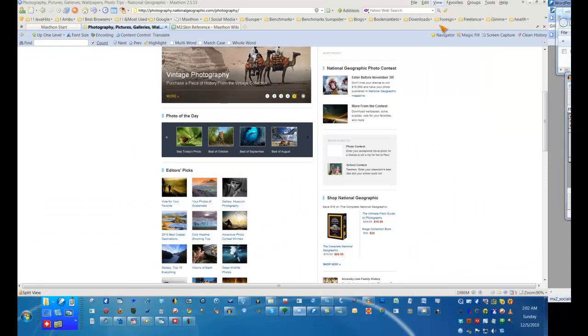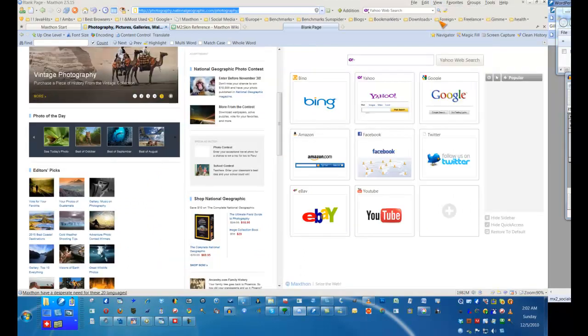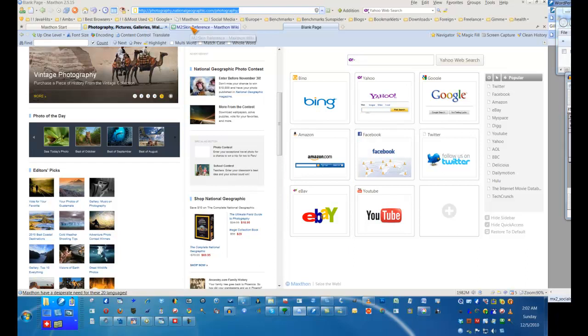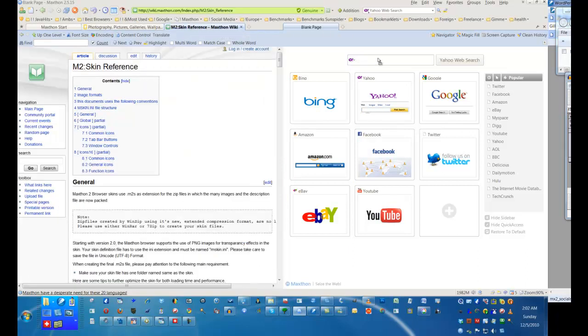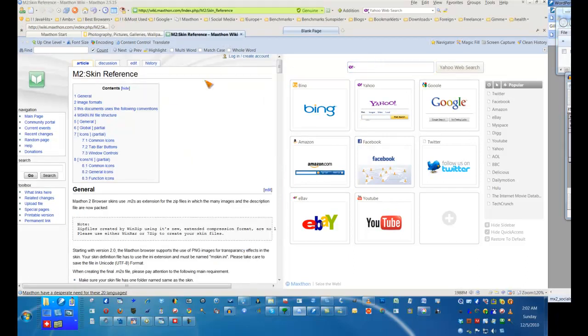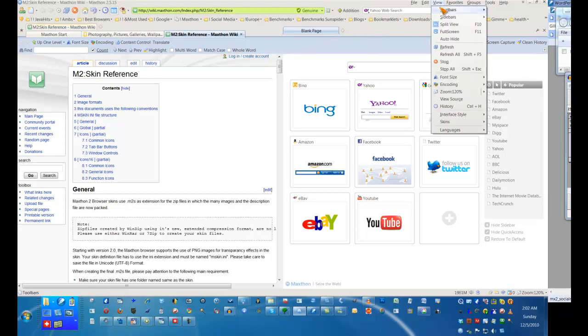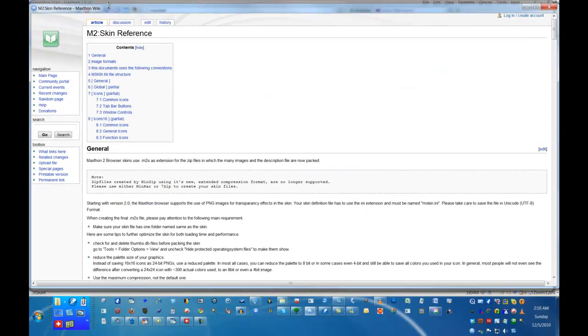Need to look at two web pages at the same time? It's a snap with Maxon's split screen. Choose it from the view menu, or just press F10, and the screen divides in two. You can navigate through each side separately, or swap page tabs from one side to the other.